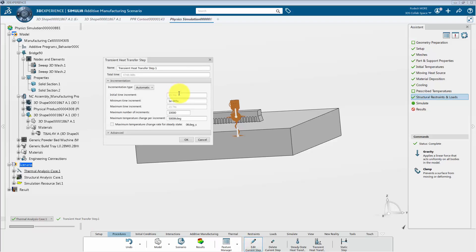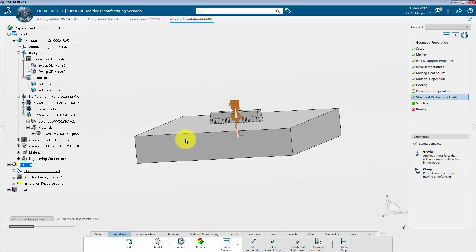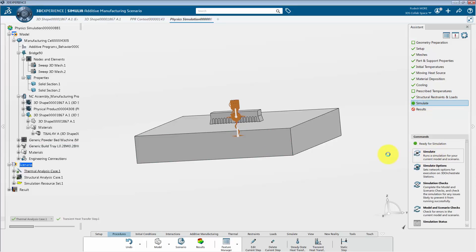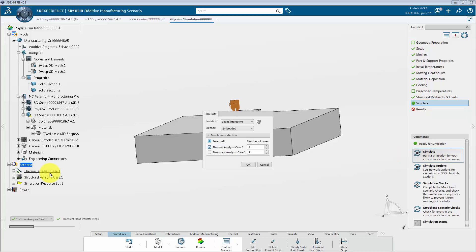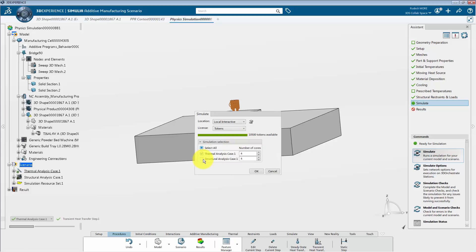Similarly, we will edit the step time for the thermal analysis case and specify the values. The pre-processing is now complete and we can simulate the process. From the assistant panel, click on simulate. Make any necessary changes to the number of cores — I will use 4 cores for both analysis cases.